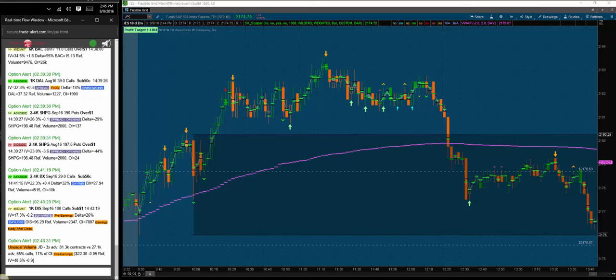The S and V stand for Strength and Volume, and pretty much that's the premise of this indicator — finding areas in the market where there is strength, and using the volume of that strength in order to achieve the best possible trade location. There's a lot going on in this chart right now.